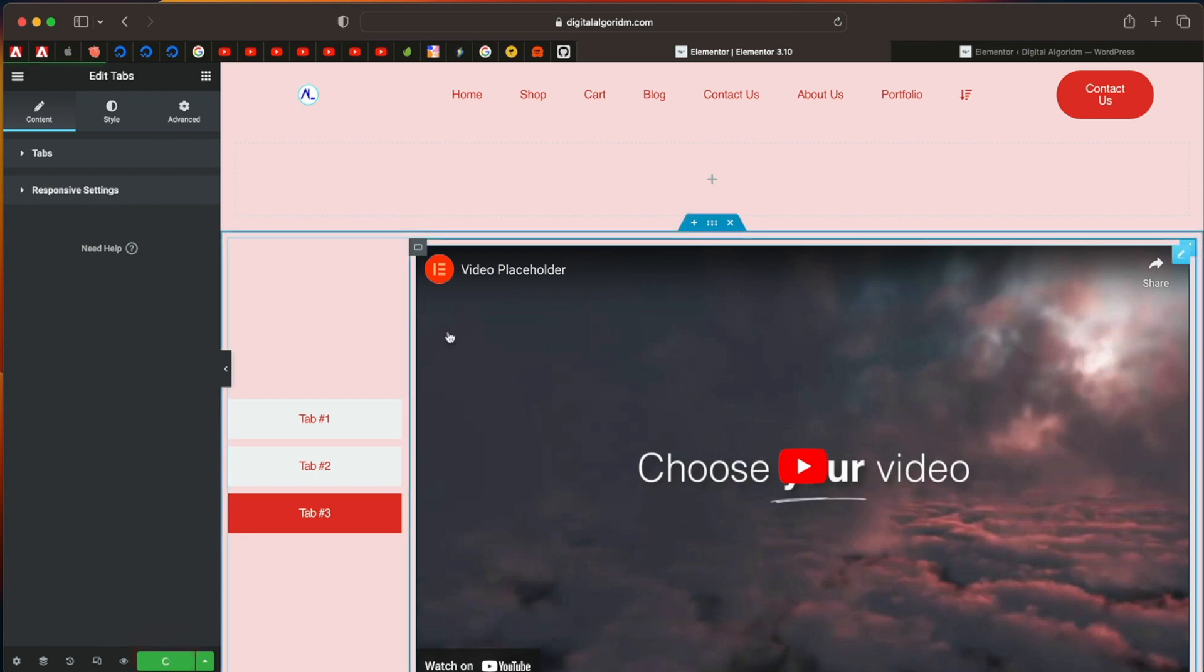So that is nesting of elements, starting with Elementor version 3.10. Now there's a lot more coming. So stay tuned. And if you like this video, give it a thumbs up. I'll see you in the next one. Till then, happy designing.